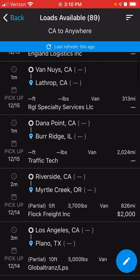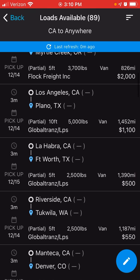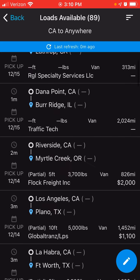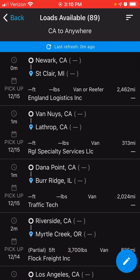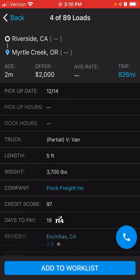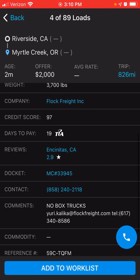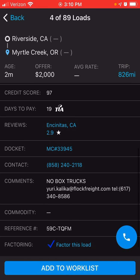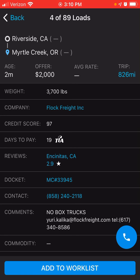Here you will see all the loads that are currently available. If you see a load that you're interested in for your carrier, go ahead and click on it. The broker's information will appear — you will see the docket number, which is the MC number, and their contact information. I like to look at the broker's review to see what people are saying about the broker. Let's go ahead and click on the review.